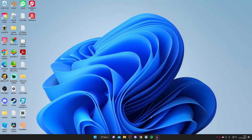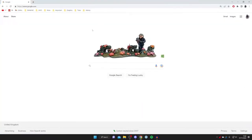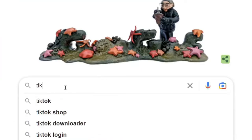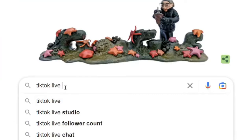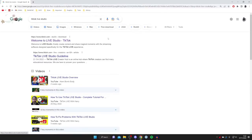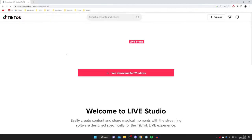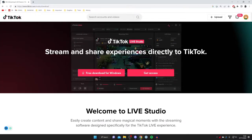All you need to do is open up a new browser — I'm using Google Chrome — and come to a search engine and search for 'TikTok Live Studio'. Make sure you go to the official website, which is tiktok.com, and you'll see 'Welcome to Live Studio'. Once you're on the website, all you need to do is click 'Free Download for Windows'.